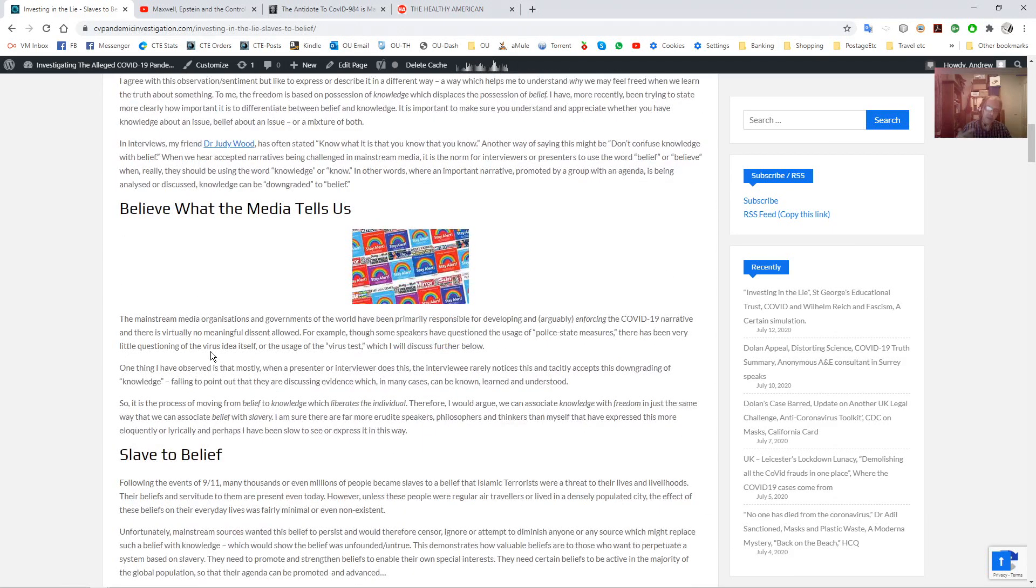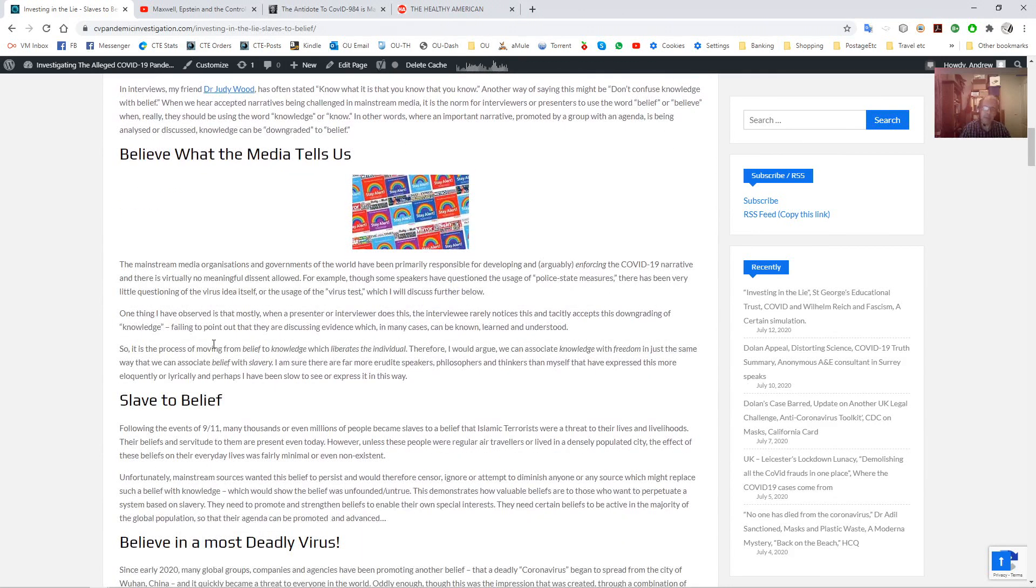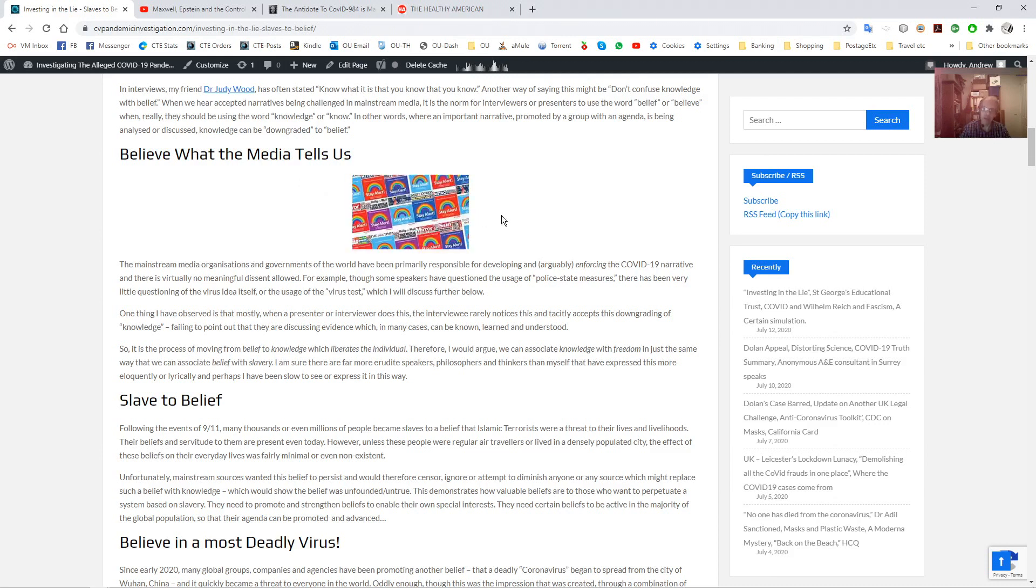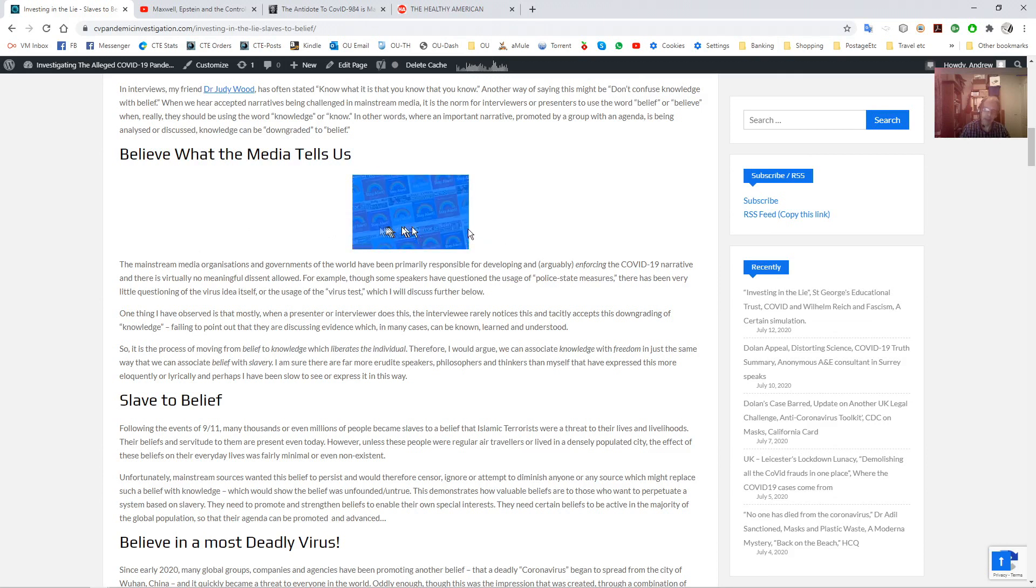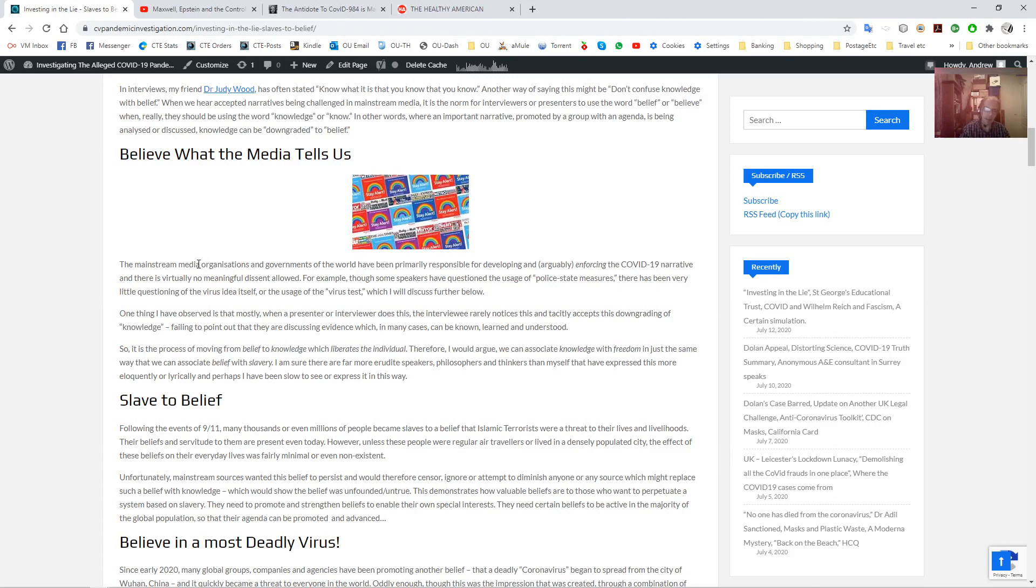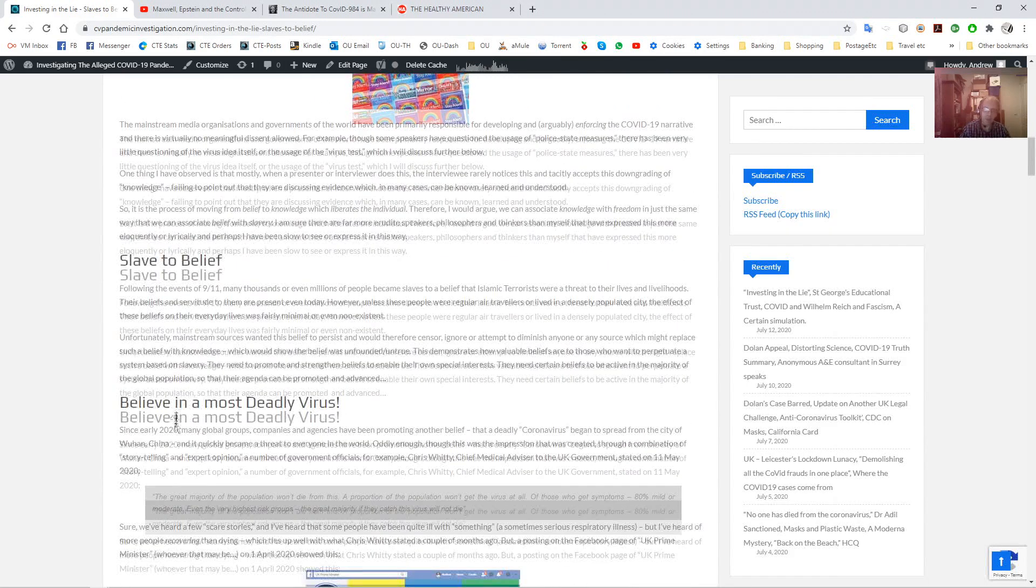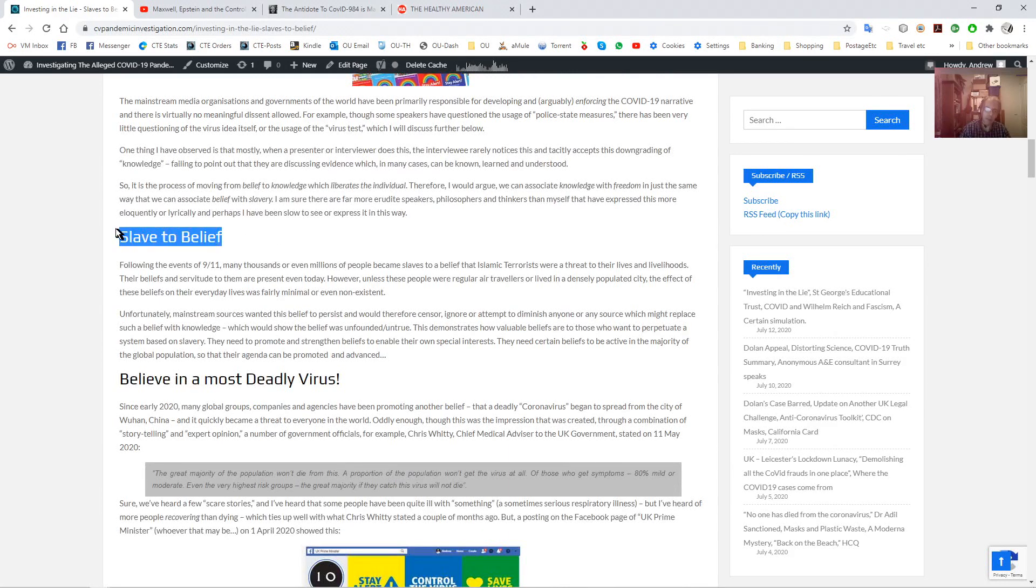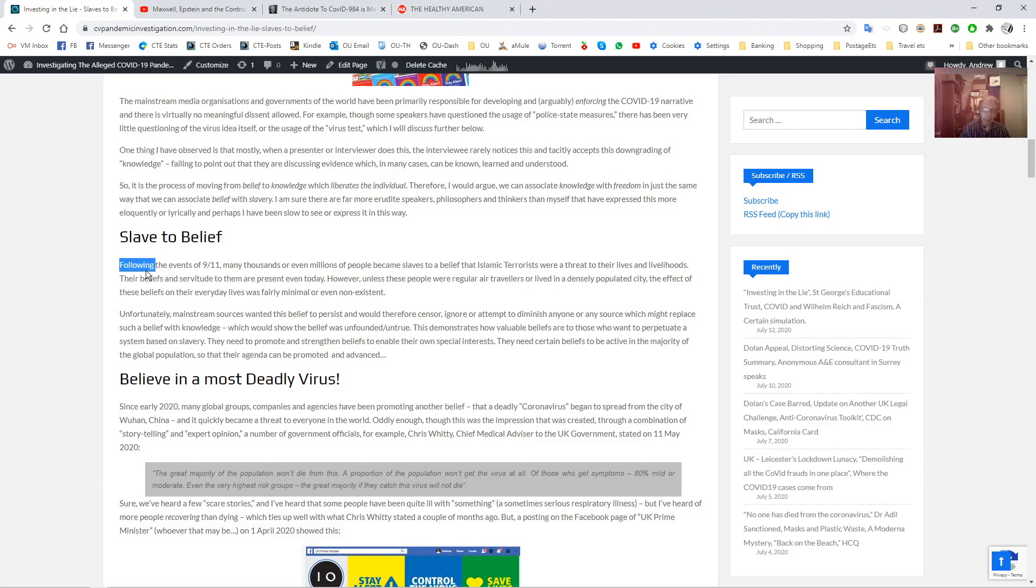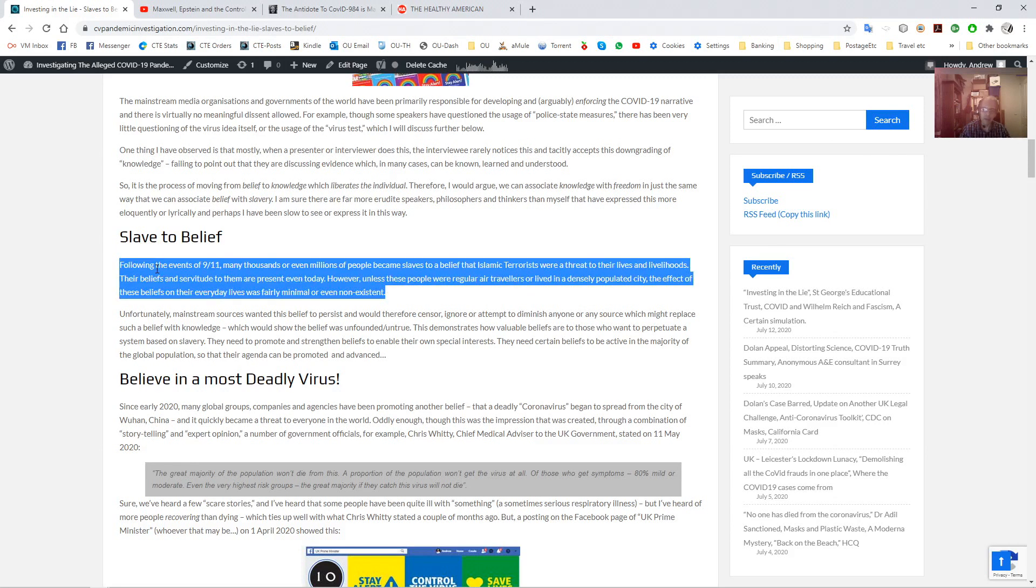And then I go into the various beliefs which have been used to create this scam. Believe what the media tells us. And here I've got this image. It's not very big in this article, but I've got it elsewhere. This was on the papers a few weeks ago, all the UK daily papers had this rainbow image with stay alert on there. You've got to ask the question how much the papers were paid to put that into print. It must have been hundreds of thousands of pounds. This is not what you do for a public health campaign. Not in this way. It's just an establishment of a cult with its symbol and its phrasing.